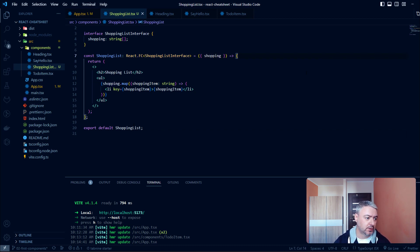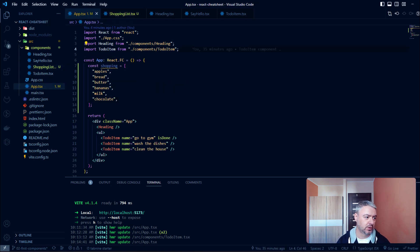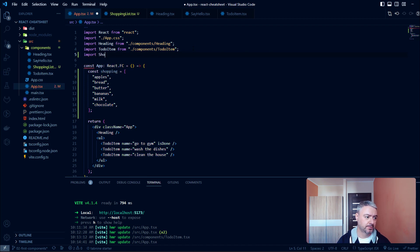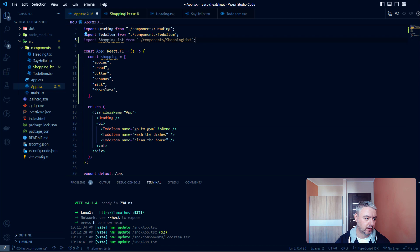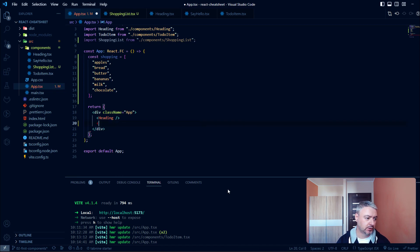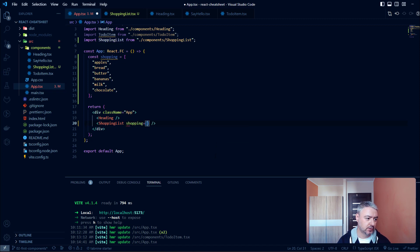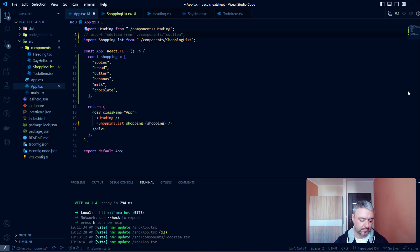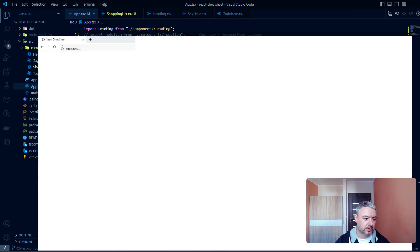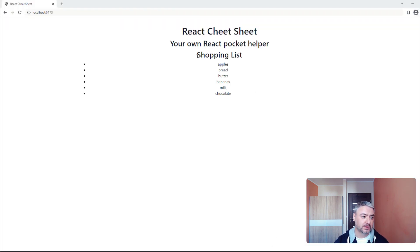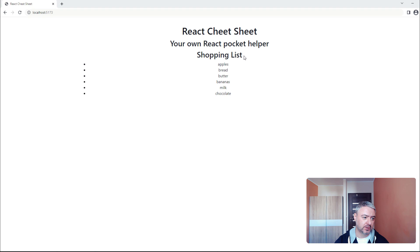Now let's try to use it in our application. Let's return to our App, import it here, get rid of the to-do items, and use ShoppingList. Let's provide our shopping array as a prop and see how it looks. As you can see, we have our ShoppingList component properly rendered with the list of all our items and the header.